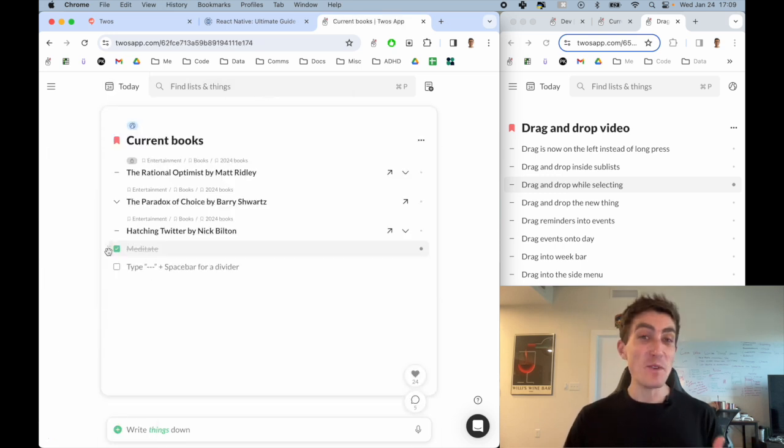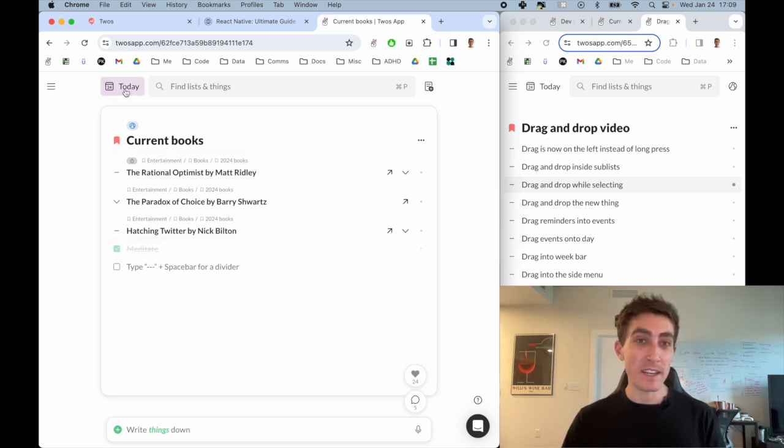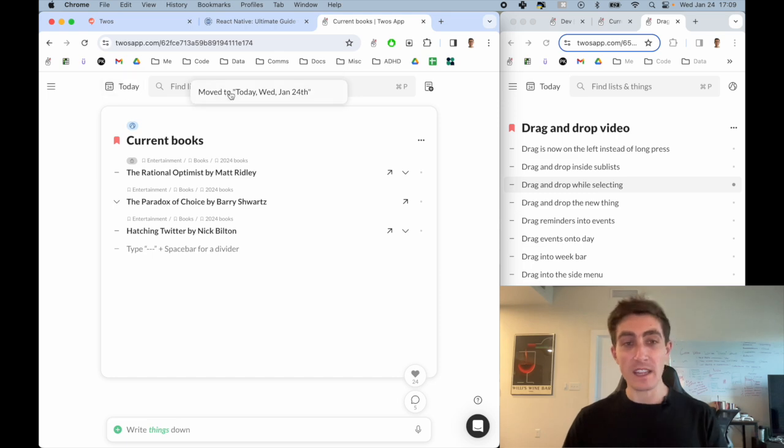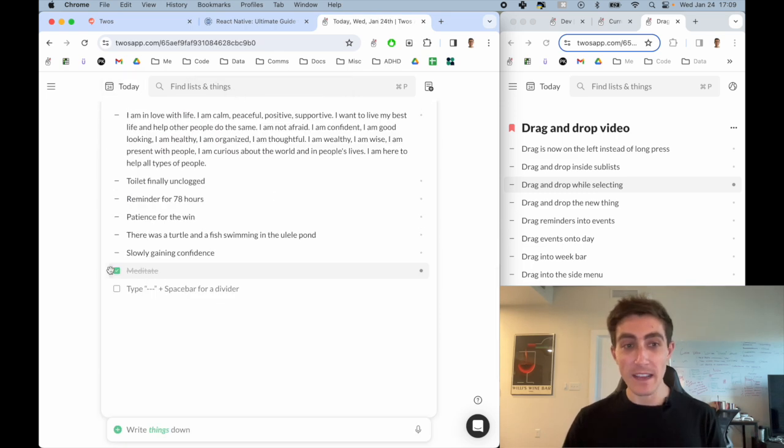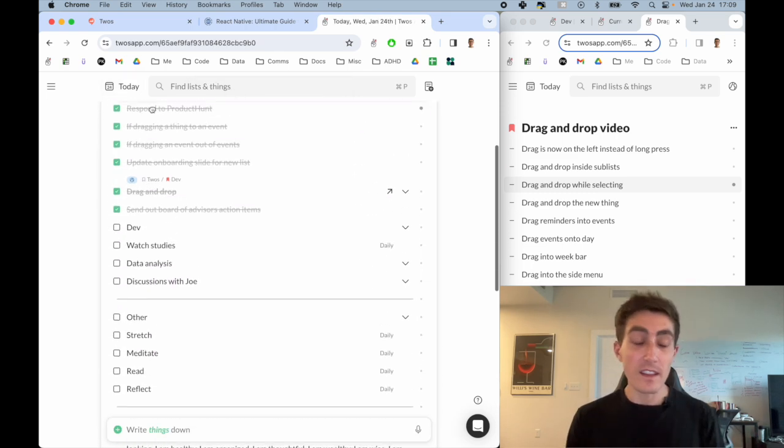And if I want to move things back to today, I can just take this one thing, bring it up to the today button. And then that thing will be at the bottom of my day. Let's move it back to the top.